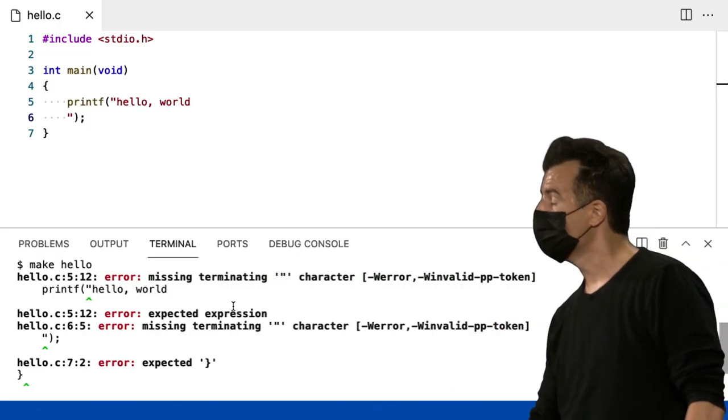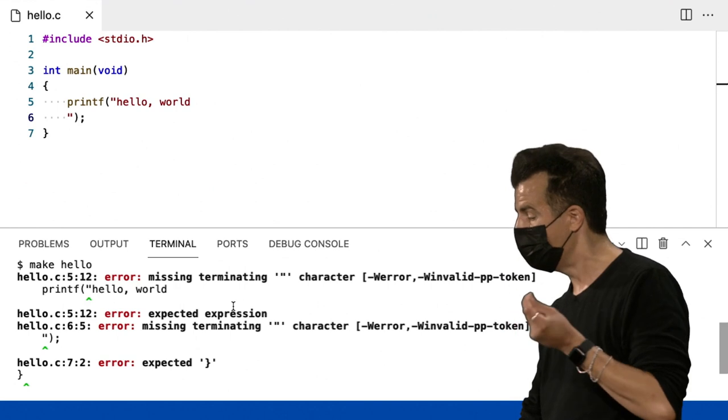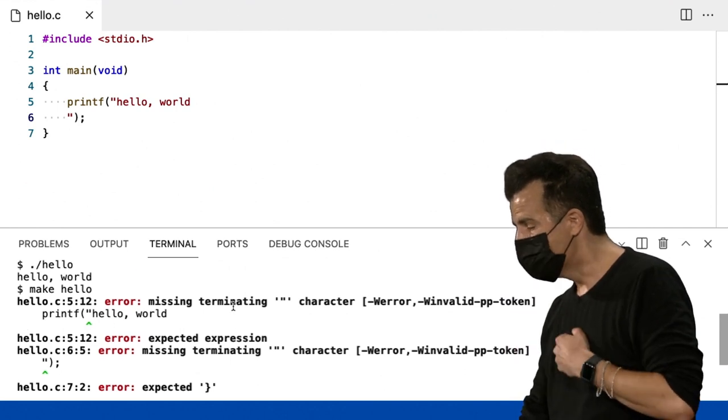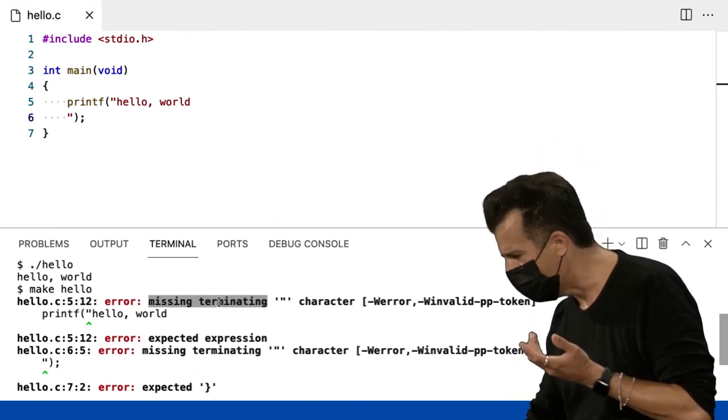Esses tipos de ferramentas, como a ferramenta de compilador que estamos usando, não foram projetados necessariamente com a facilidade de uso em mente. Isso mudou ao longo das décadas, mas certamente no início é realmente apenas para ser correto e preciso com os seus erros.